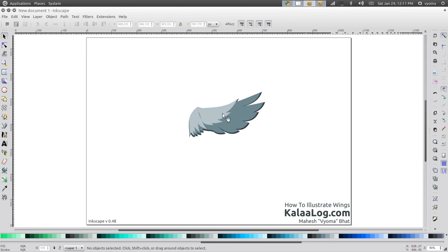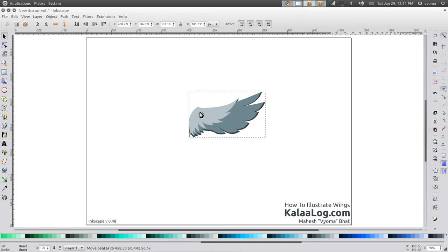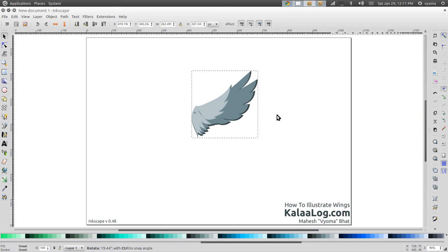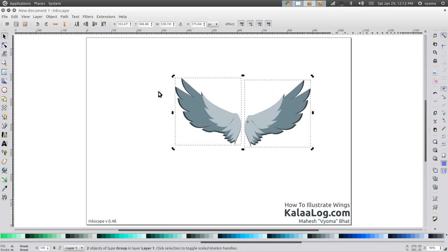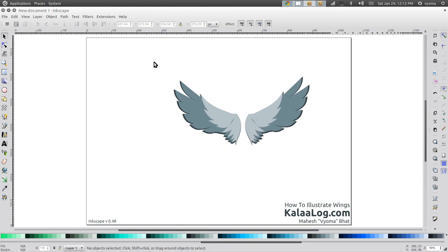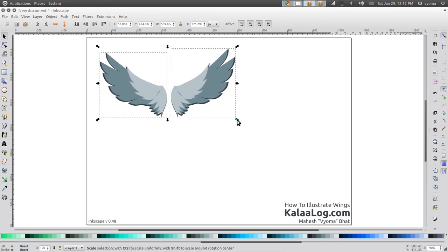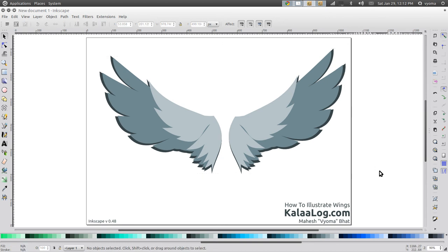Then I'm going to send this particular shape to the back of all the previous shapes. There you have it — an illustrated wing. What you can do is group these two together and set the pivot point to somewhere at this corner, so that when you rotate it pivots around that point. I hope you like this tutorial. Please do check out kalalok.com. If you have any questions, comments or suggestions please post them in the comment section below. Thank you.